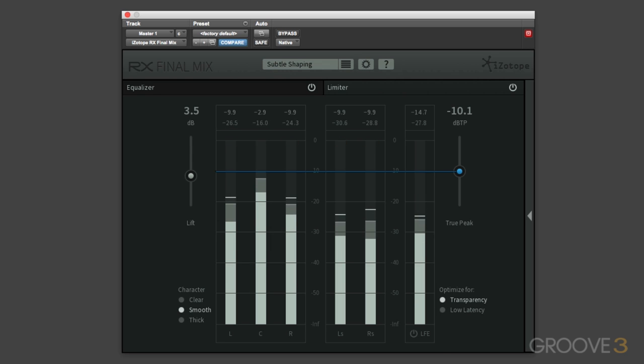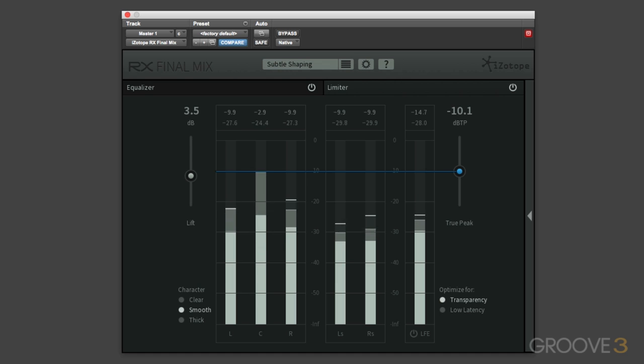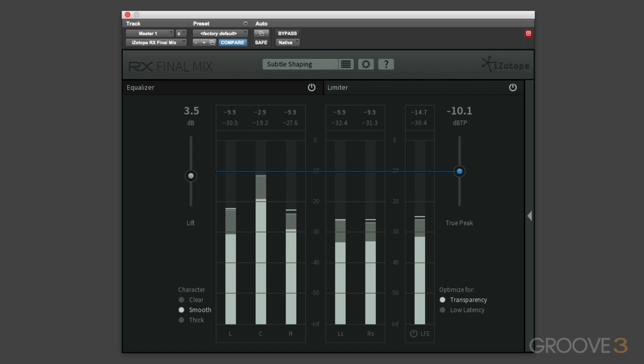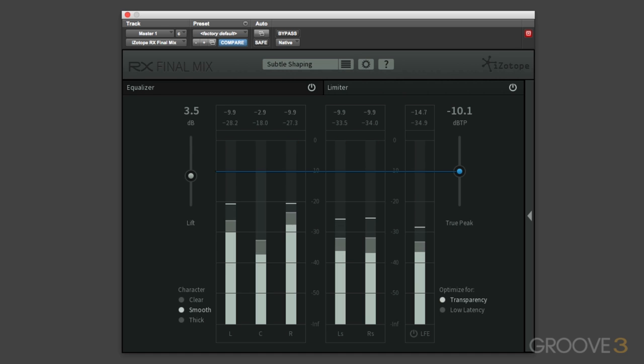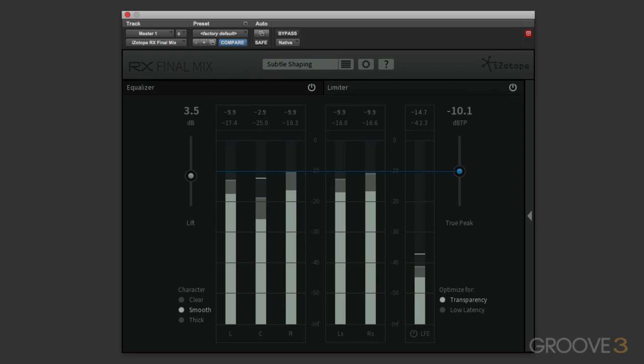So in conclusion, you can use this limiter module as a protection tool to make sure that your mixes are true peak compliant, as well as being able to use it creatively to provide additional impact and loudness when needed. Thanks for watching, and I'll see you in the next video.